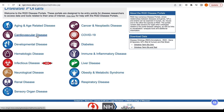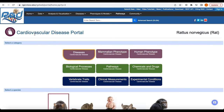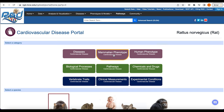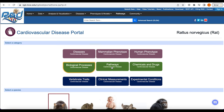For this tutorial, we will be working in the Cardiovascular Disease Portal, using Hypertension as our example. For each portal, the default view is of the Disease section of the portal. However, any one of the other eight ontologies can be selected.